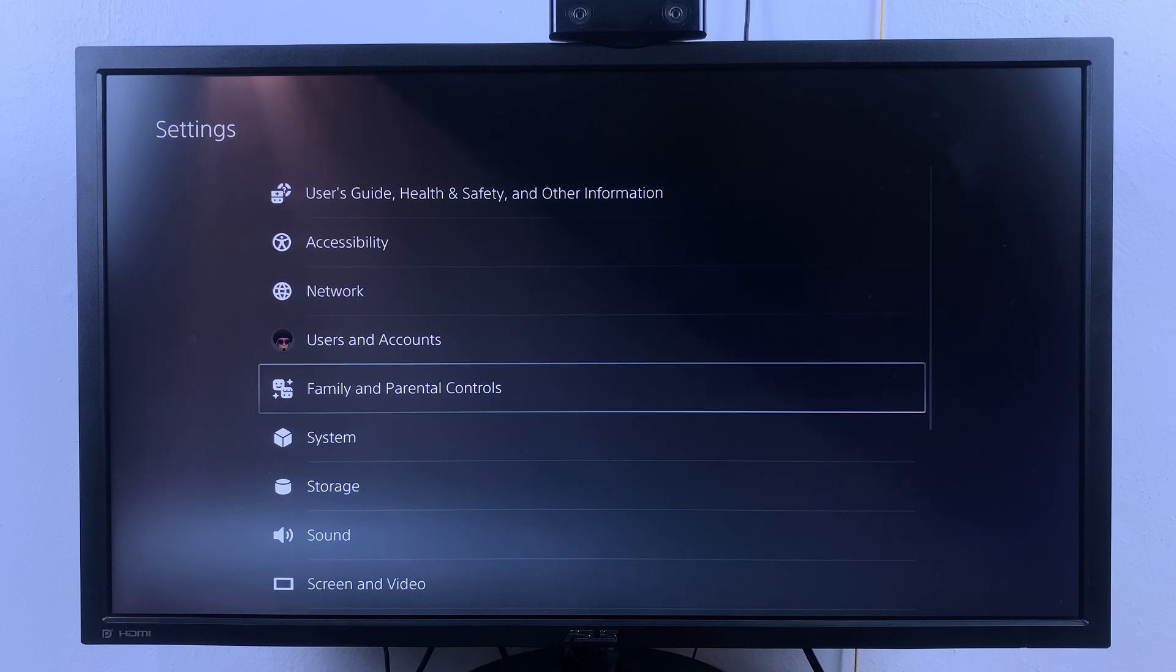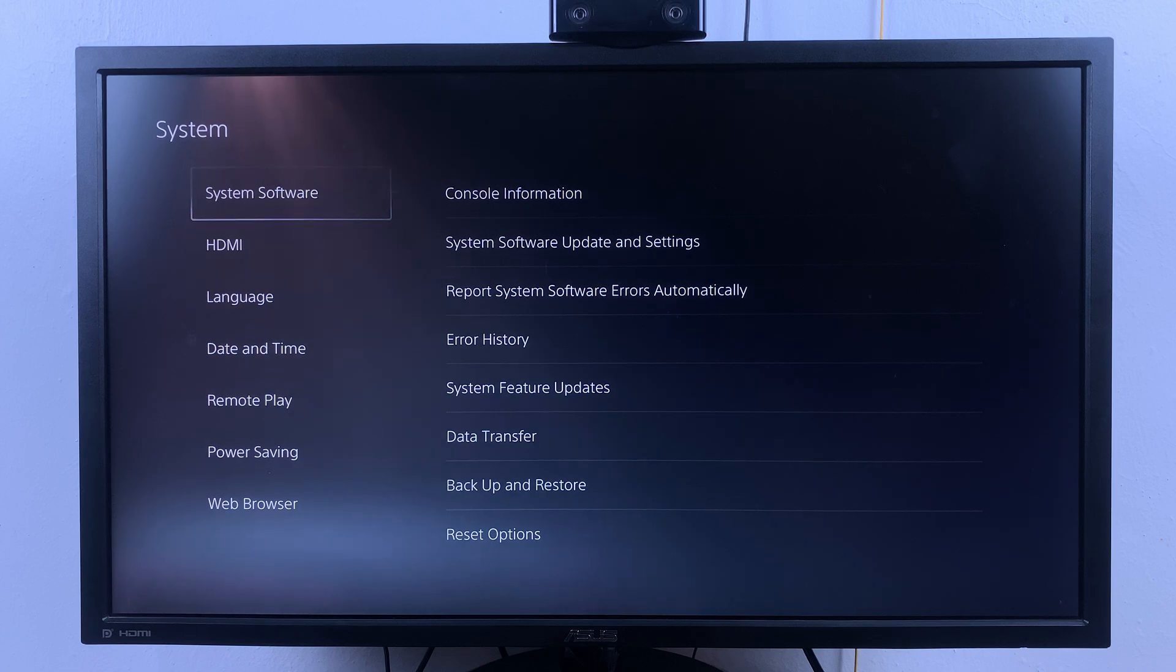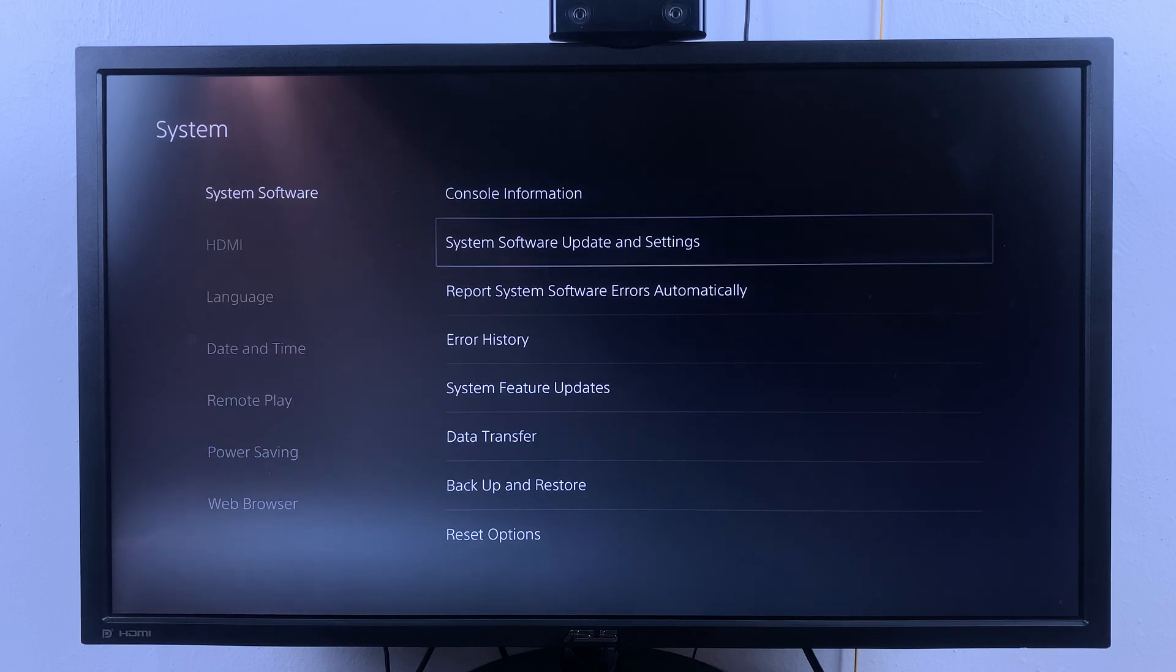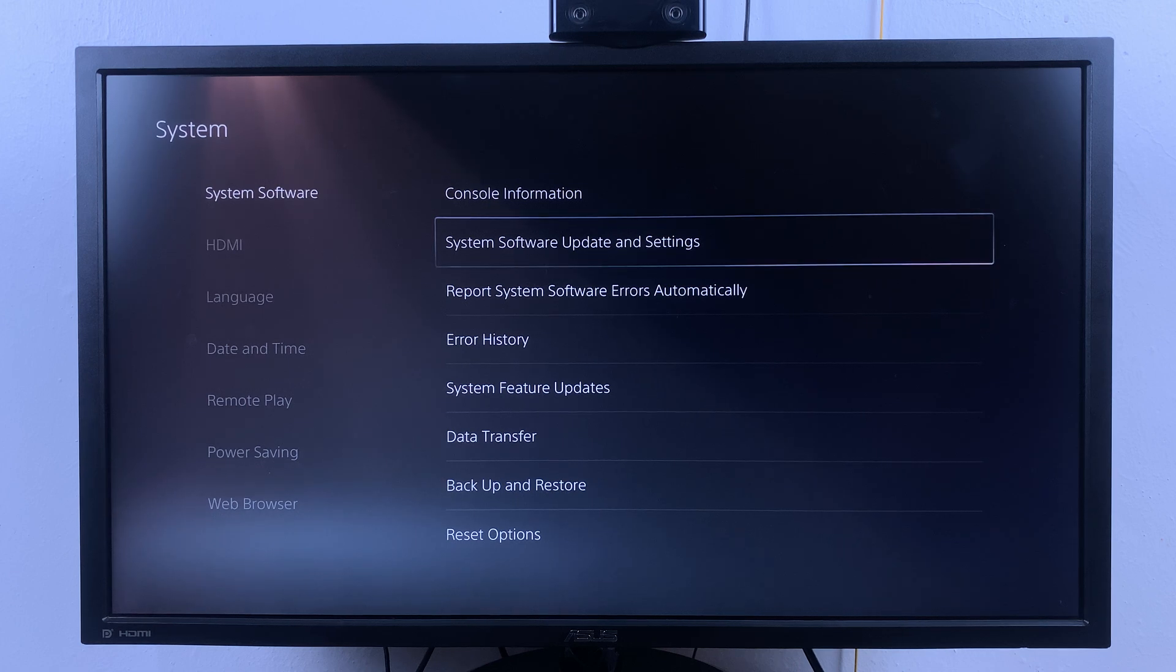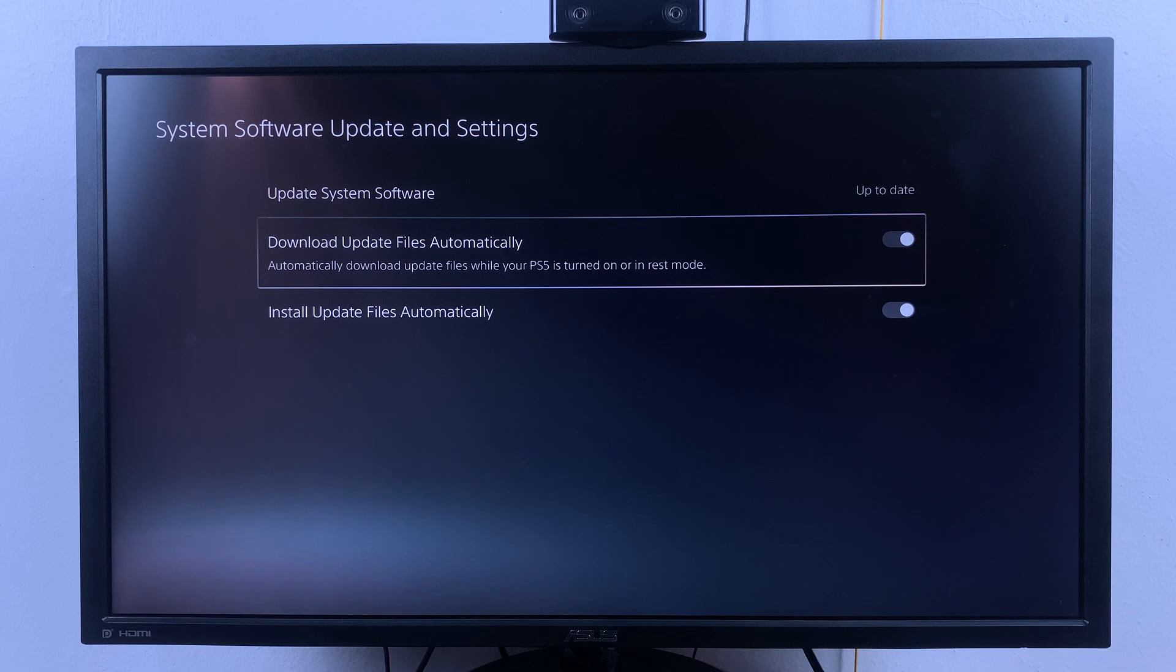Go to System, select that, and then go to System Software. With System Software selected, flick right and then go to System Software Update and Settings. Select that and then go down to Download Update Files Automatically.